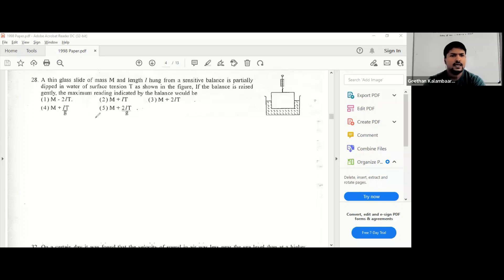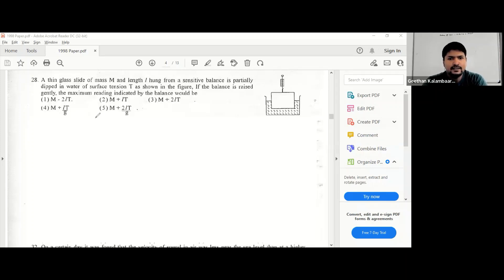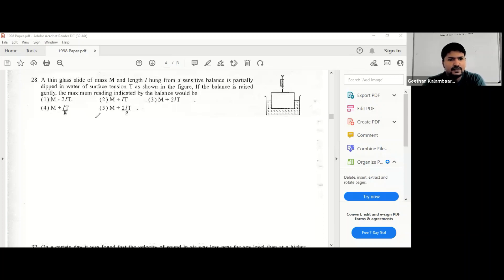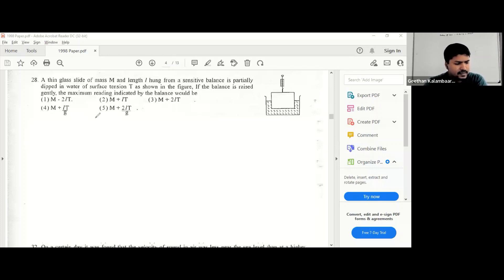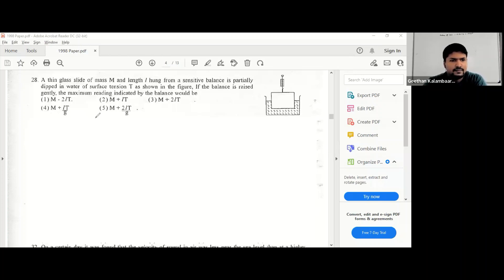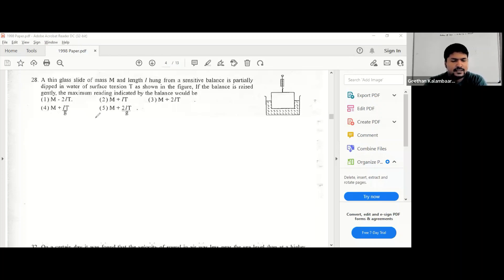A thin glass slide of mass m hung from a sensitive balance is partially dipped in water of surface tension t, as shown in the figure. If the balance is raised gently, the maximum reading indicated by the balance would be...